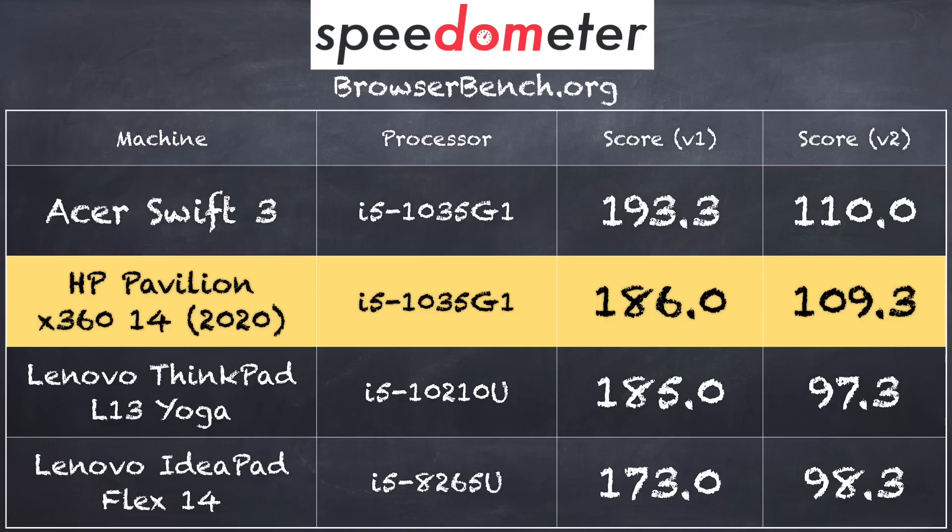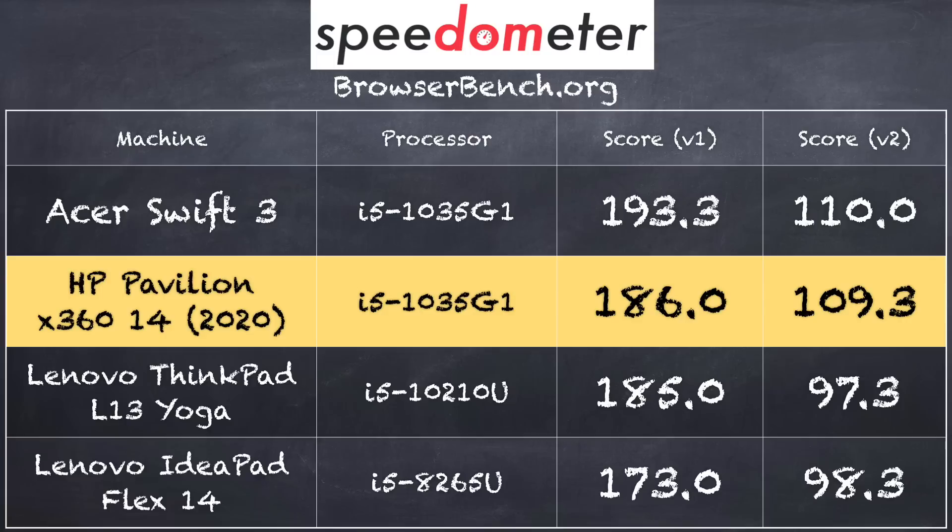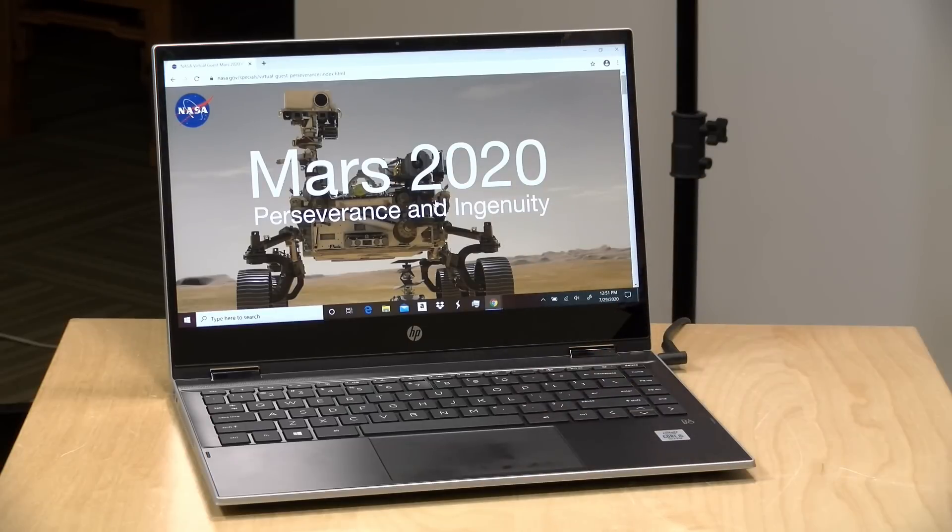And on the BrowserBench.org speedometer test running in Google Chrome, we got a score of 186 on version 1.0 of that test and 109.3 on version 2.0. That comes in right around where I would expect this chip to come in at, and you can also see it compared to a previous generation i5 processor as well. It does a little bit better against that one, so all-in performance, at least for web browsing, feels about where it should be.